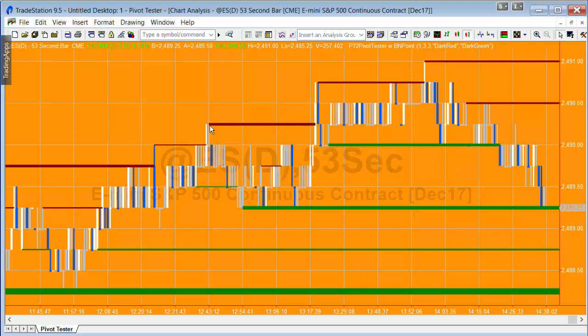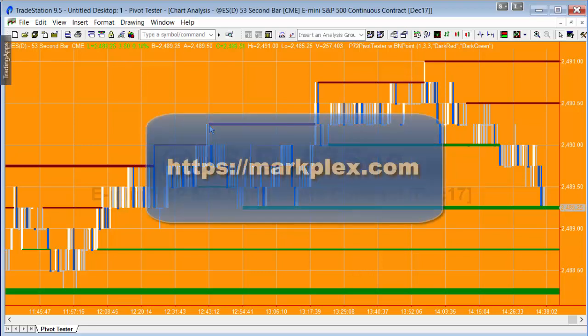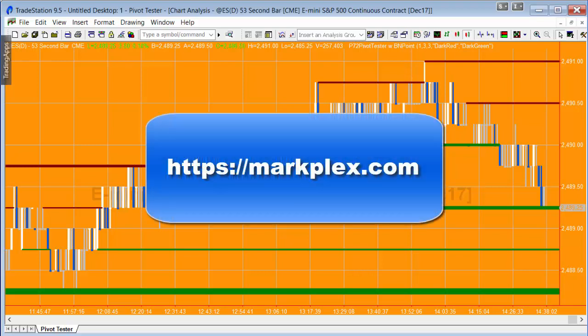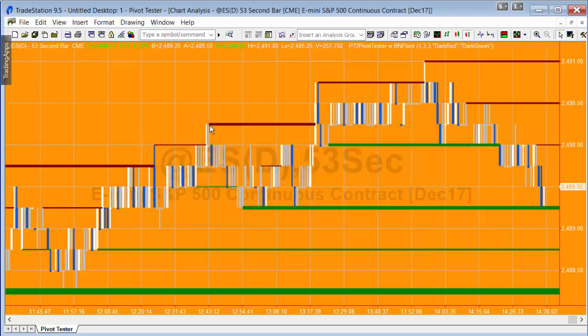The array-based program, _p72 Pivot Tester, is available for everyone to download and is free to GoldPass members. Both programs are available on the site for download. Please feel free to email me if you have any questions.